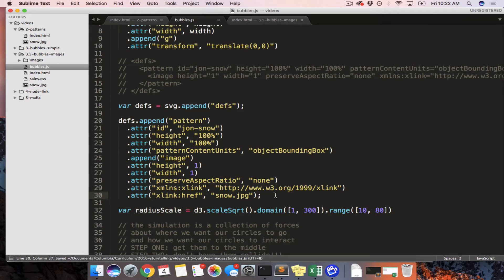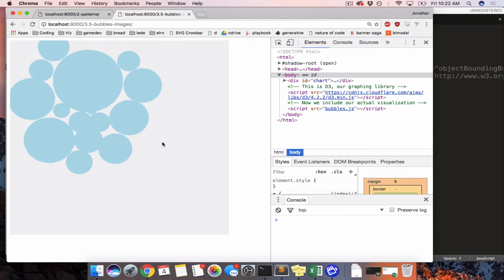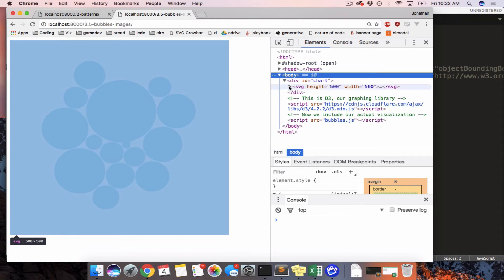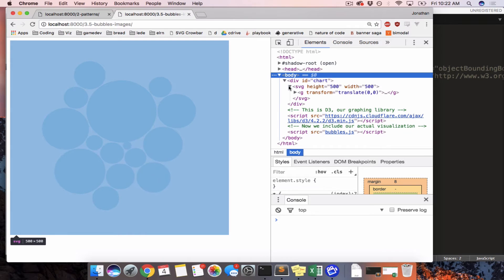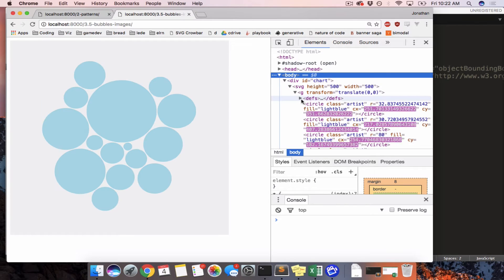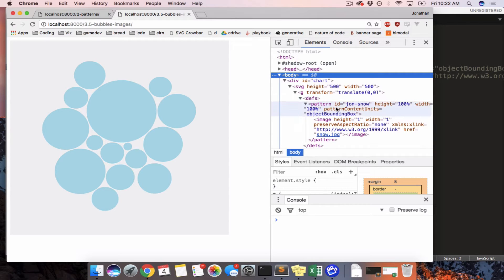So save it, refresh the page, look in ID, or look in div, svg, g, defs, pattern. Great. So it looks like this works. We have a defs section with a pattern and an image inside of it.